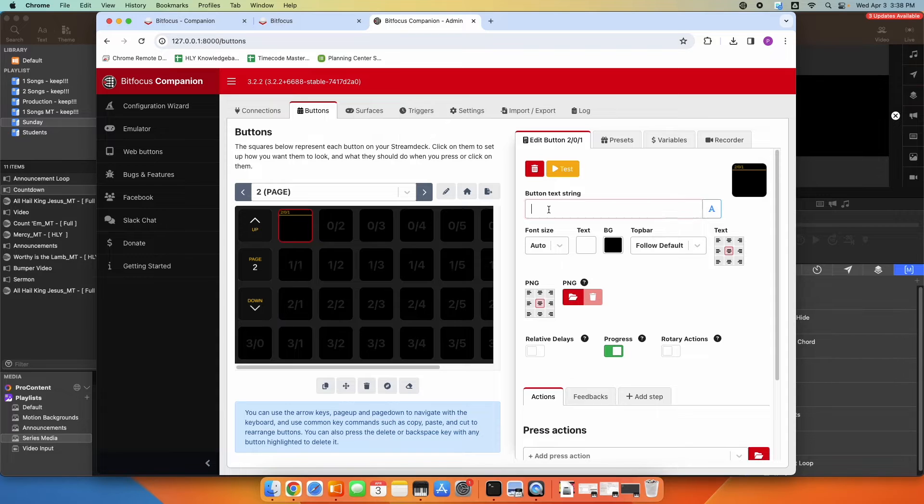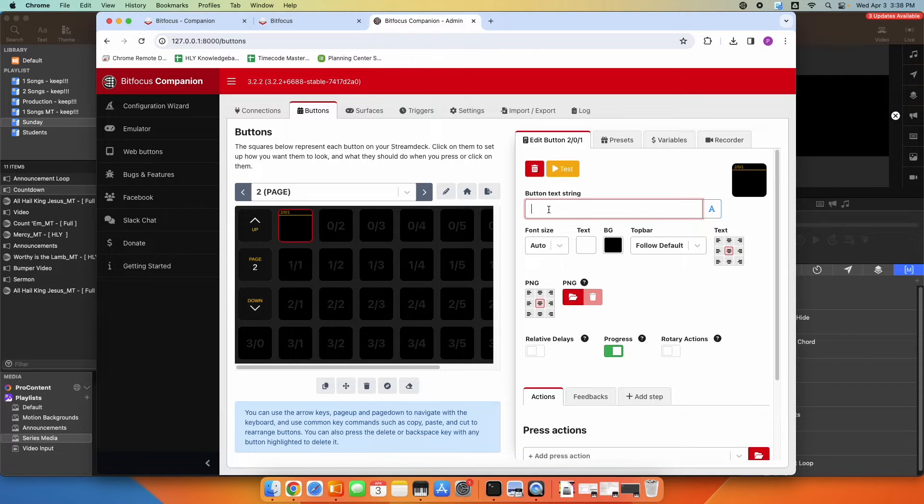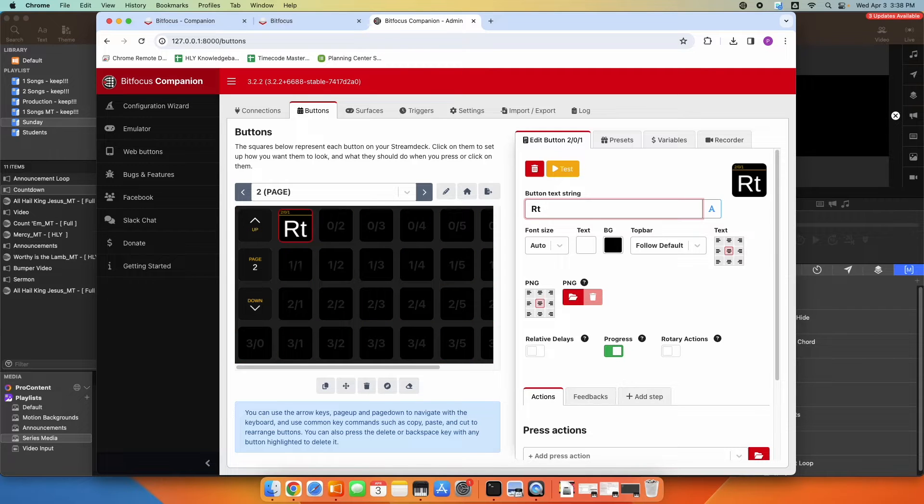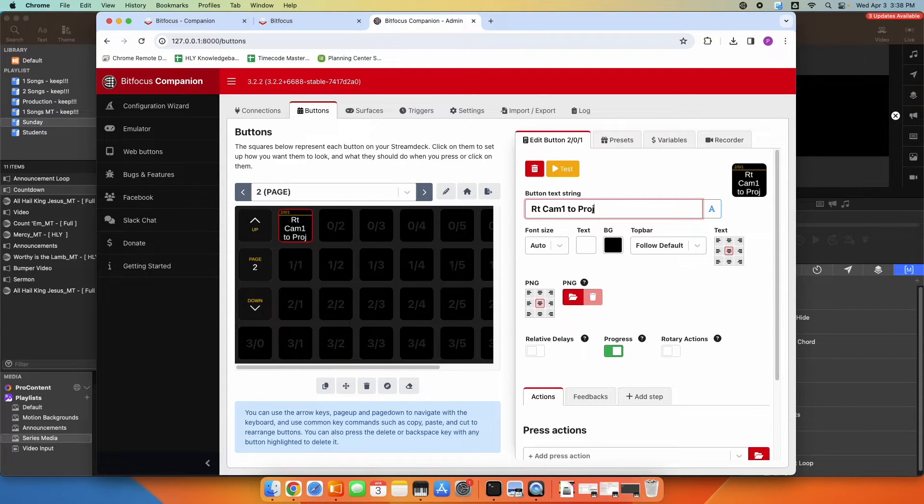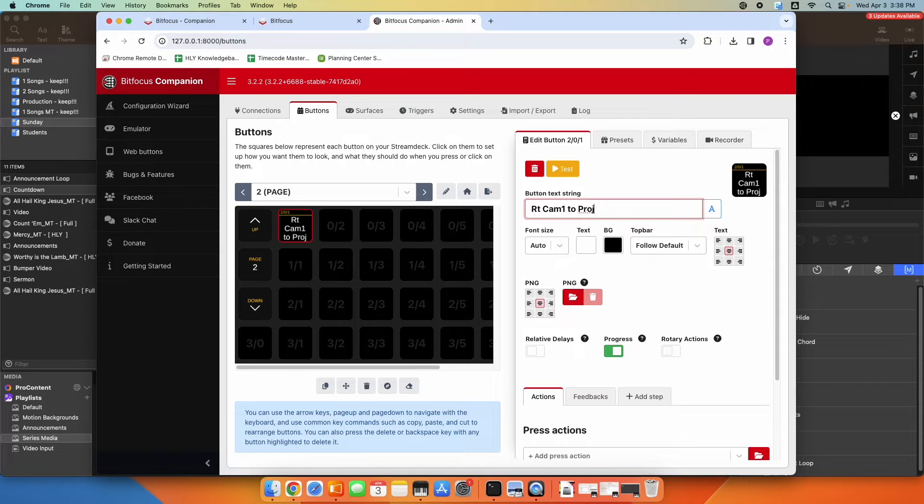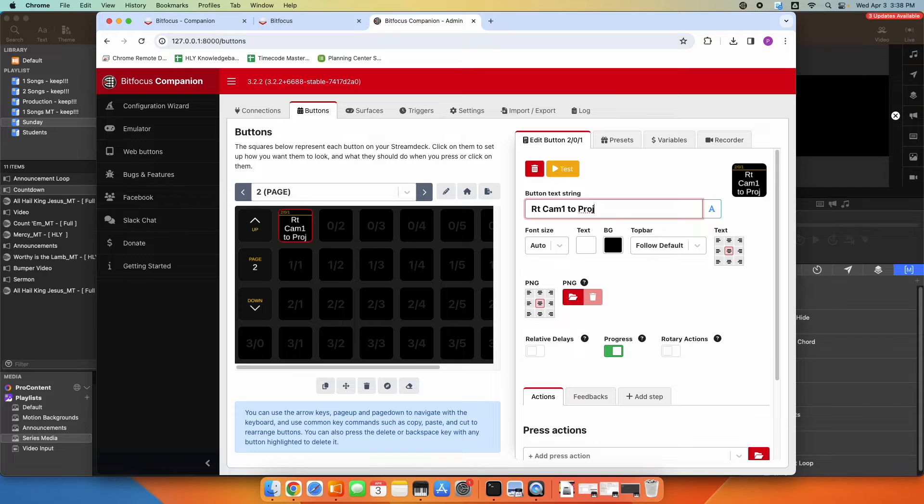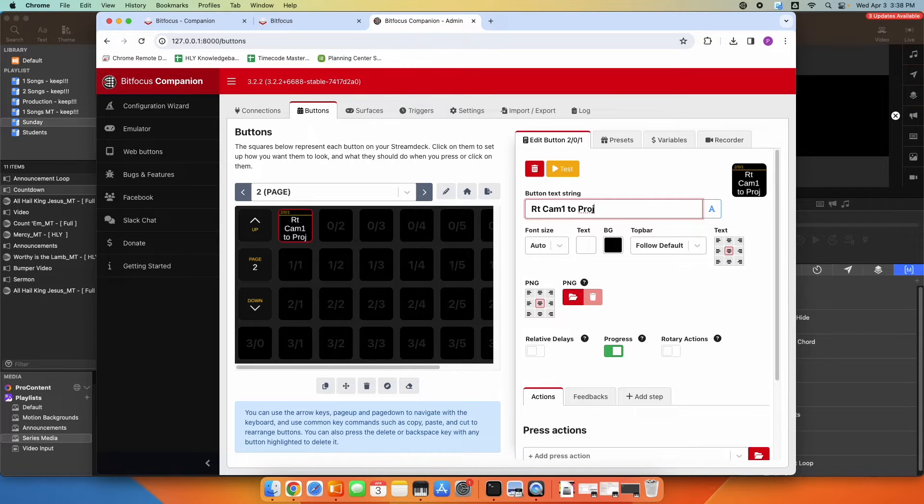So maybe this is, I want to route camera one to projectors. Okay, obviously you could do any inputs, any outputs, whatever routing you want to do. This is just an example. So I'm going to route camera one directly to my projectors when I press this button.